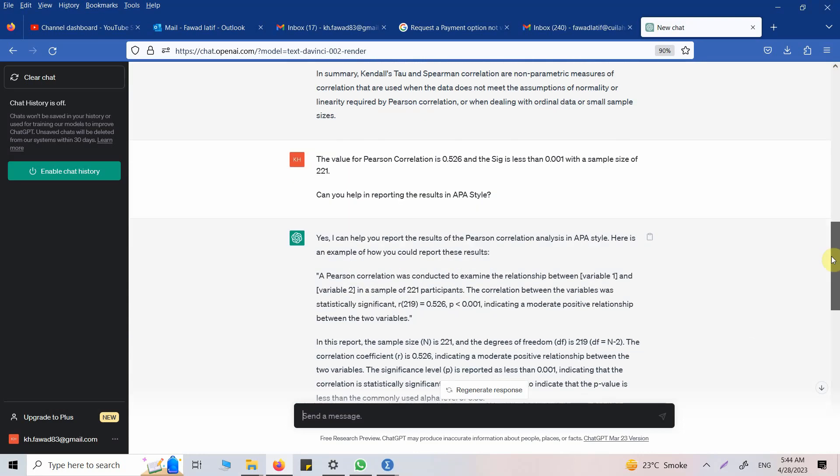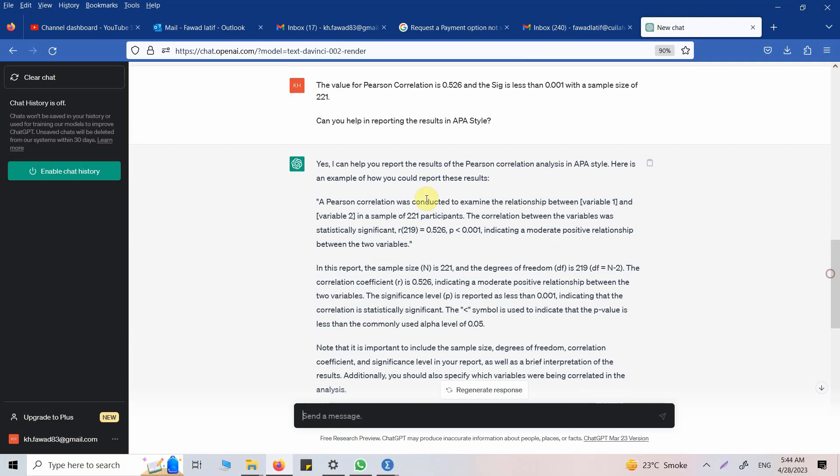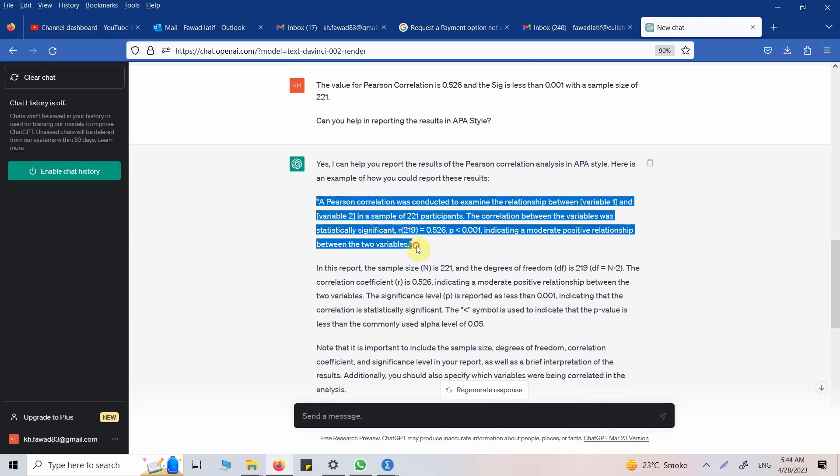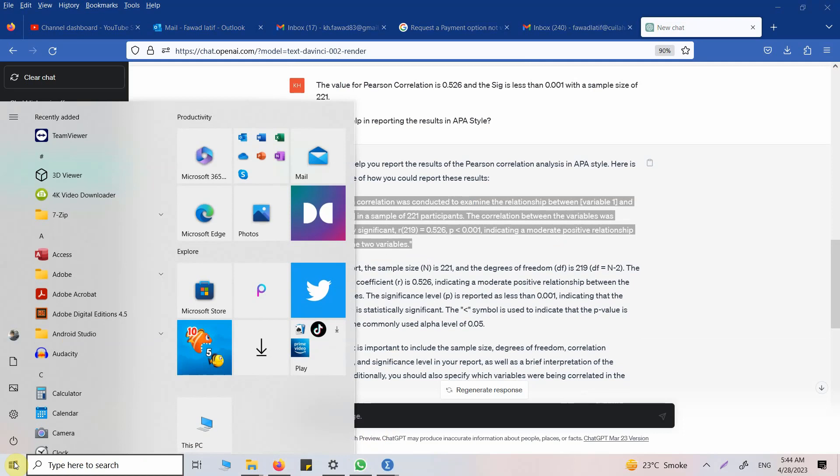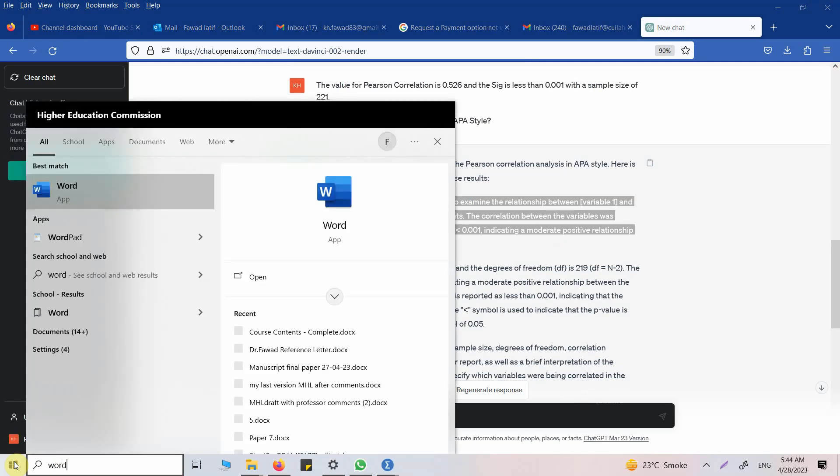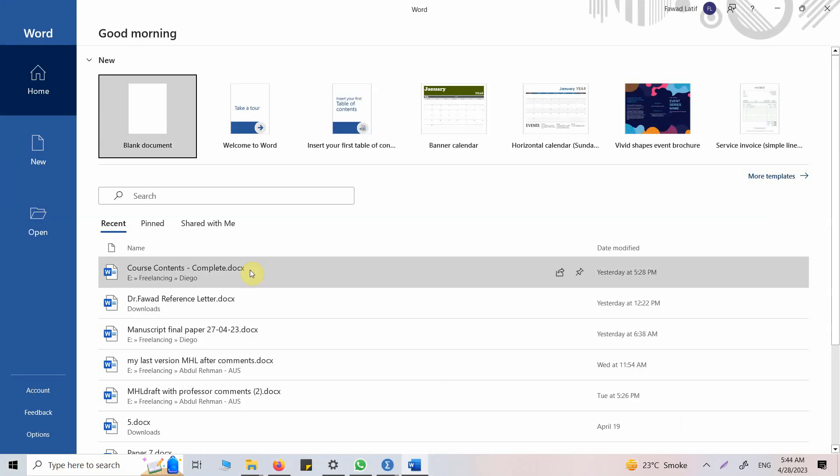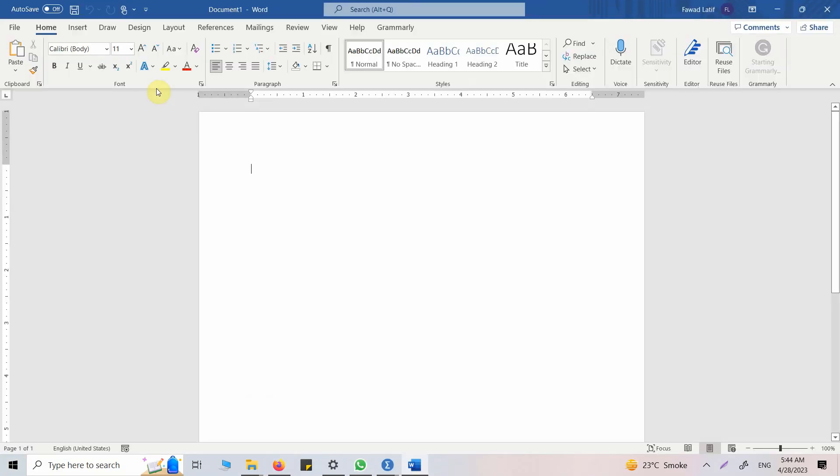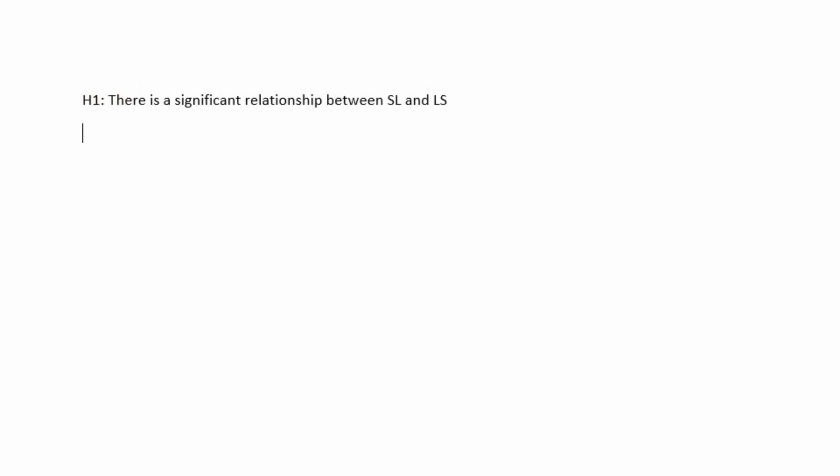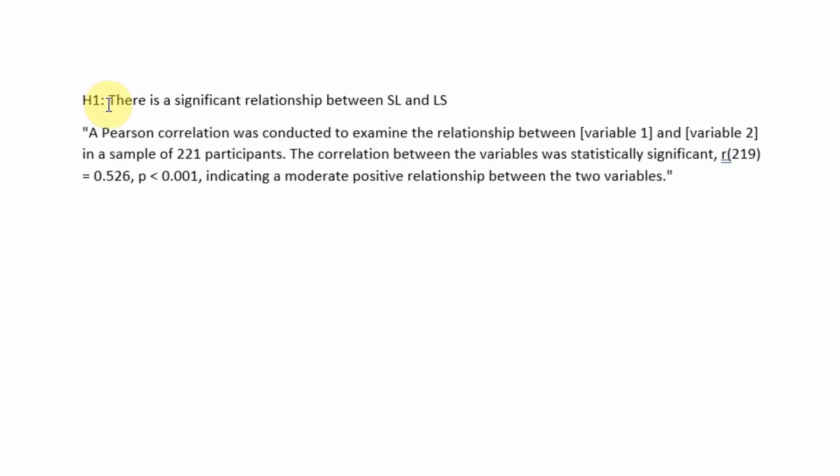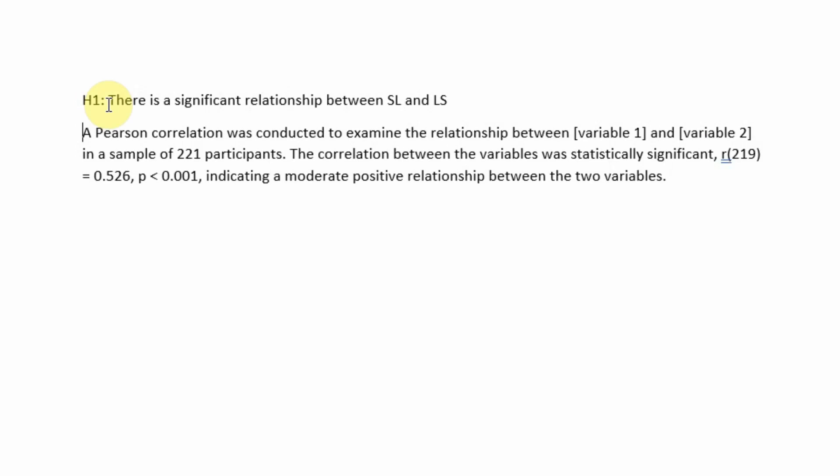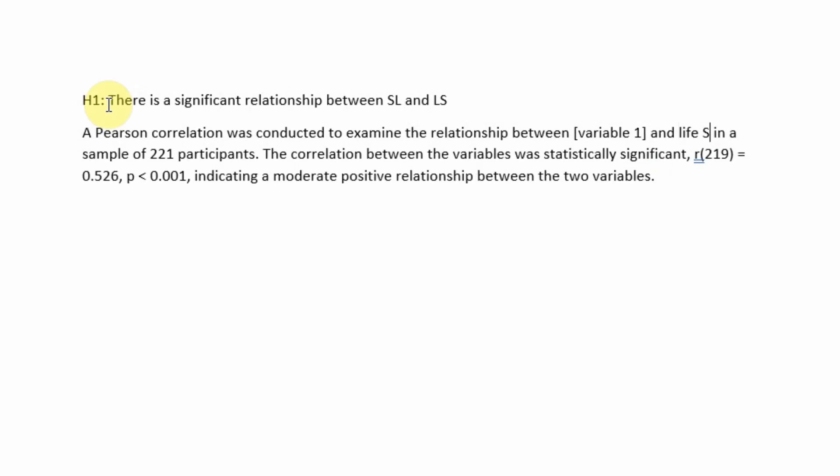You can copy this interpretation into the word document and use it for your results. Let me open the word document. Let's say my hypothesis is: there is a significant relationship between servant leadership and life satisfaction. Here are my results.